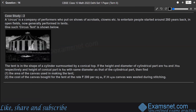A new case study is introduced involving a circus — a company of performers who put on shows with acrobats. The question relates to a circus scenario, but the transcript ends here before the full question is stated.